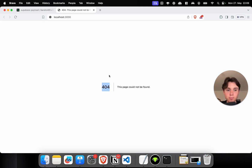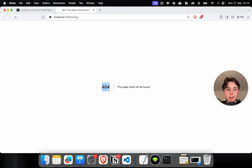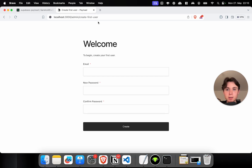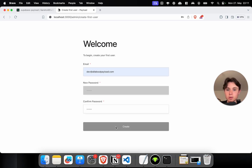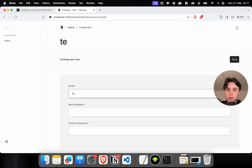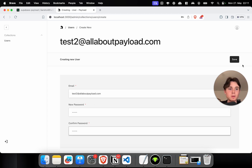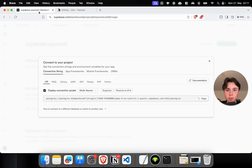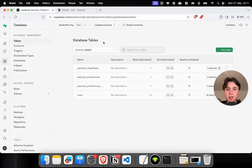If you get a 404 page, that's normal because we haven't created any index page. The only thing we can currently access is the admin panel by going to /admin. When you first start the development server and access the admin panel, it might take a couple of seconds to load. Once done, you'll see the welcome page where you can create your first user. Now let's create another user — test2@allaboutpayload.com with password 12345. Let's check our database to see if the users have actually been saved. In Supabase, going to Database, we can see our database tables — users — and we have two rows here.